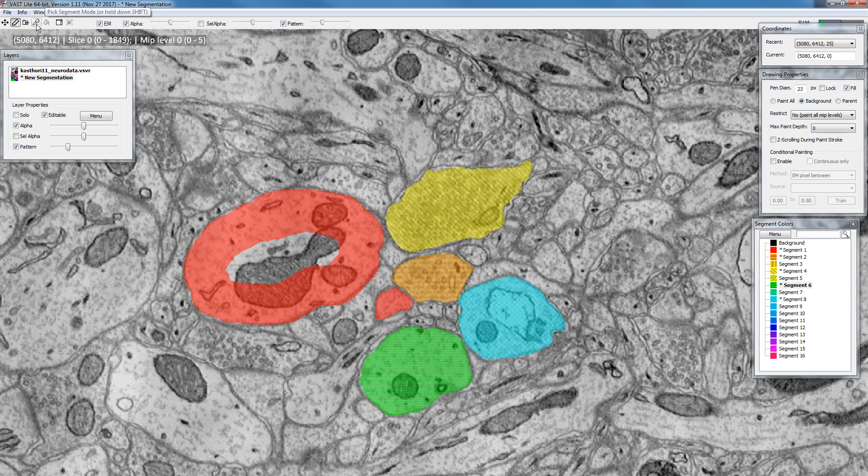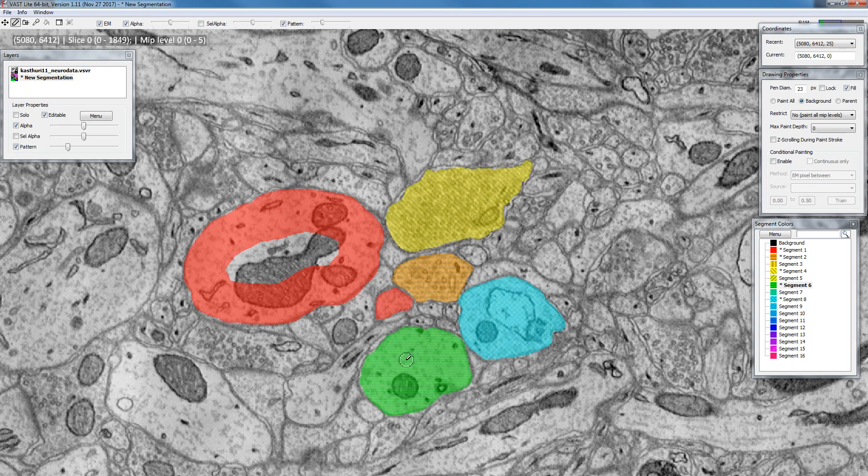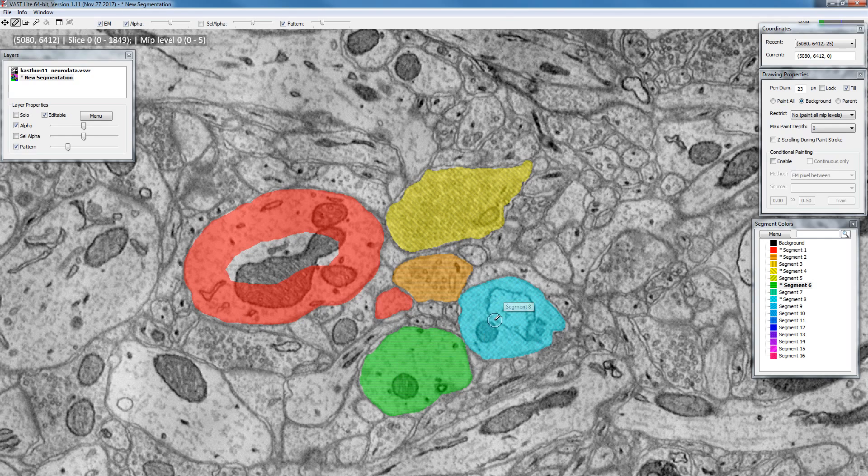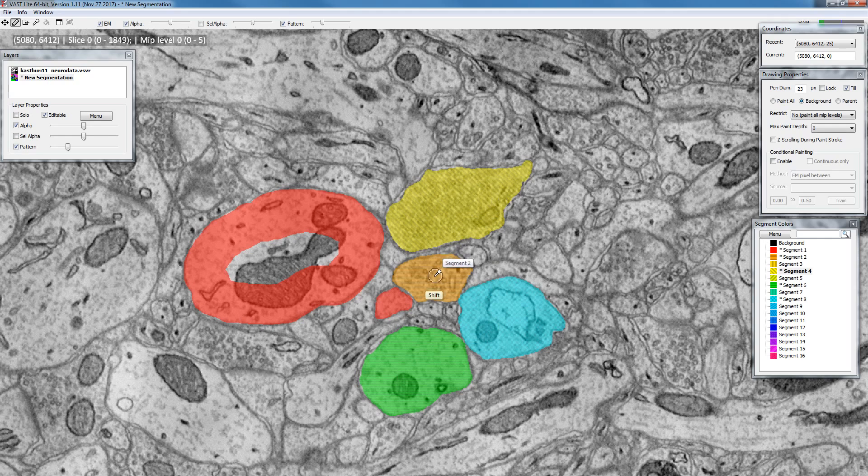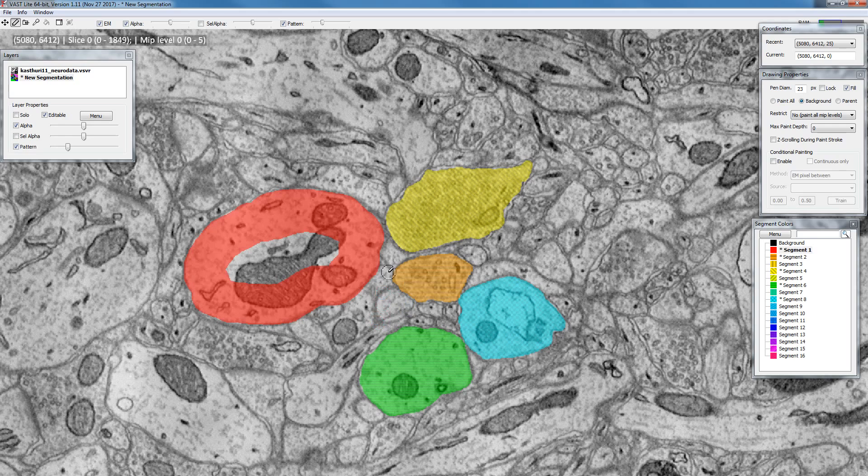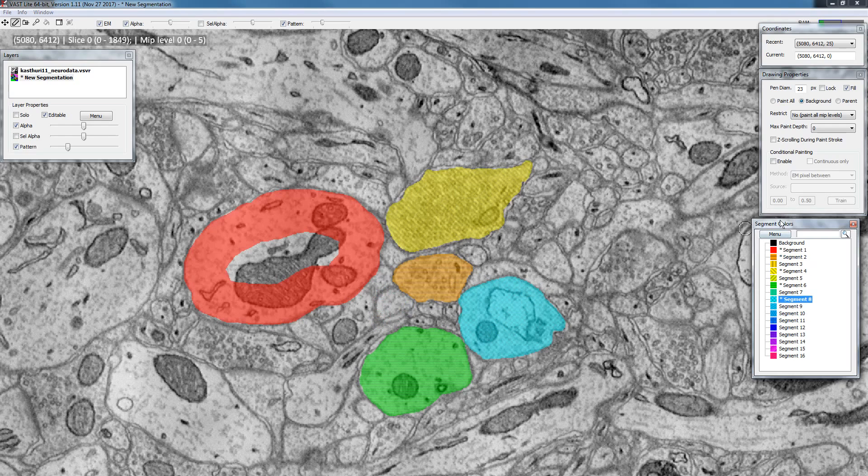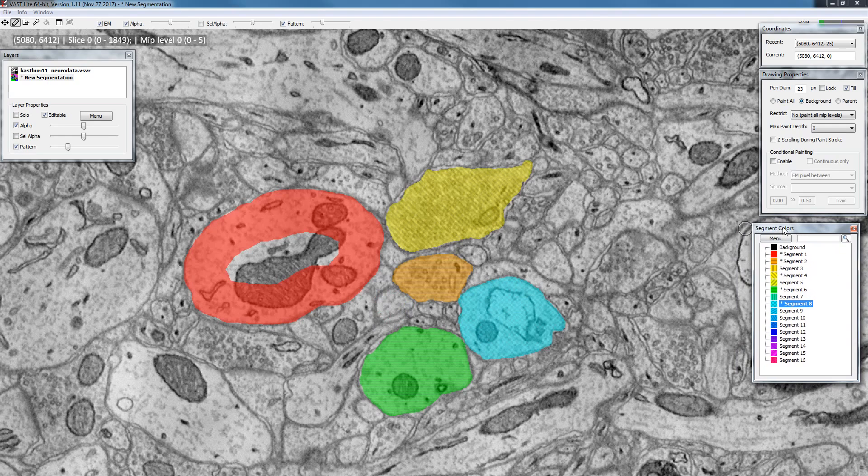There is a key that you can hold down, shift. As long as you hold down shift on the keyboard you are temporarily in pick mode. Now I can pick this color, paint with this, pick this color, paint with this, pick this color, erase this and so on. You can work very rapidly without having to worry about where your colors are in the segment colors list, just remember holding down shift to pick something.